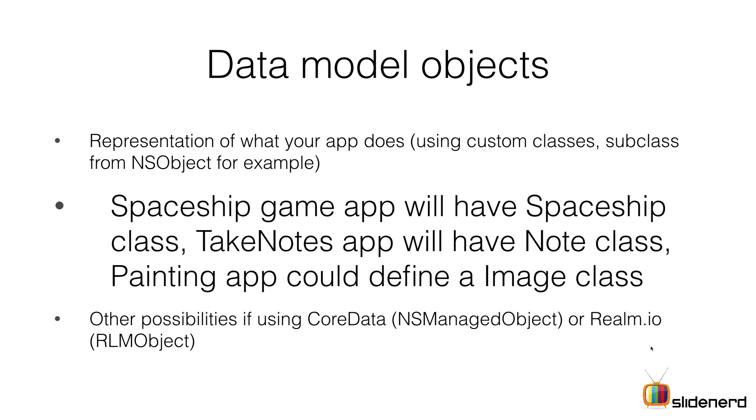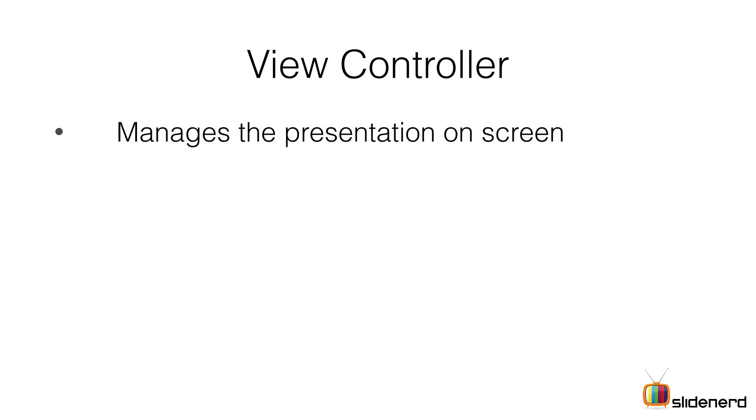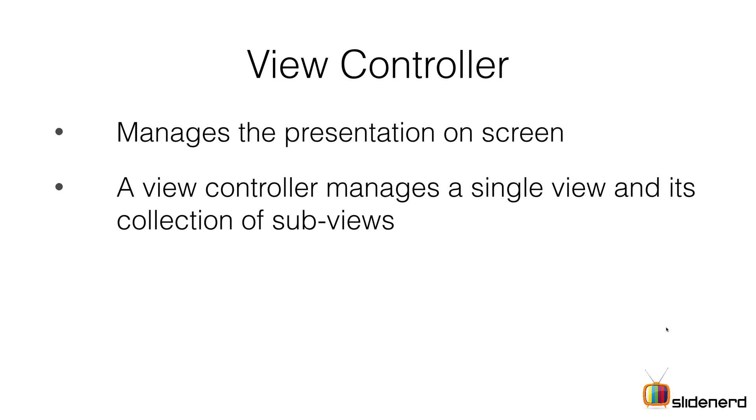Let's take a look at the next item: the view controller. The view controller manages the presentation on screen. In simplest words, a view controller is a screen. A view controller manages a single view and a collection of sub views.